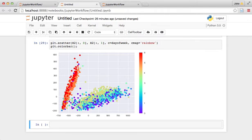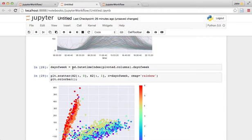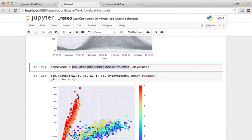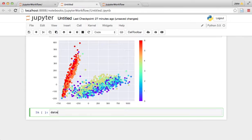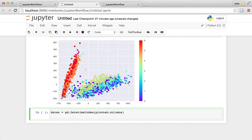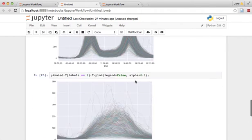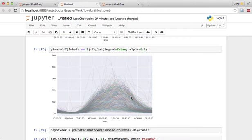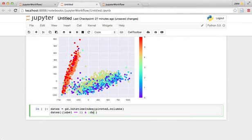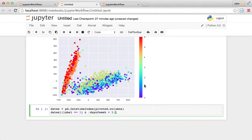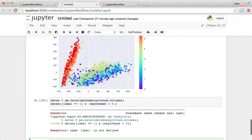So just to see what these are, let's take a look at this again. I'm going to say dates equals this. And what do we want? We want the dates where the label is equal to 1, because label equals 1 is this weekend thing. And we want the dates where the dayofweek is less than 5. So these are the dayofweeks 0 through 4 right there. And we can see what these are.